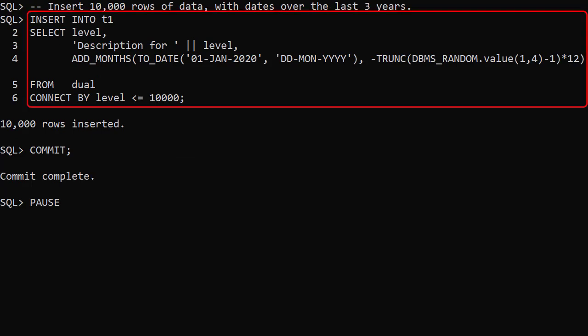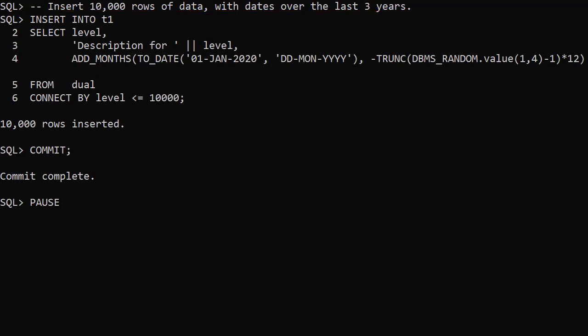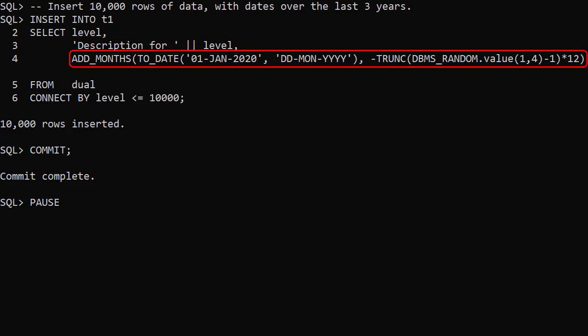We populate the table with 10,000 rows of data. The ID column contains values 1 to 10,000. The description just has a standard line of text, including the ID value. The Created Date column contains dates spanning three years.